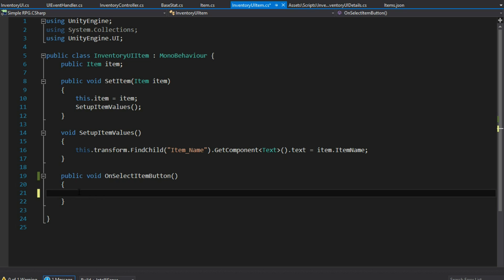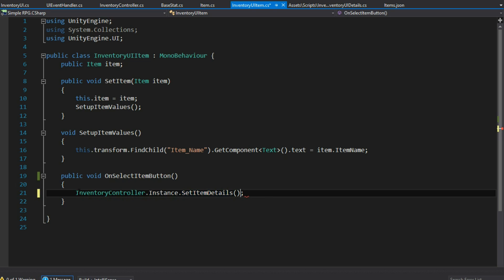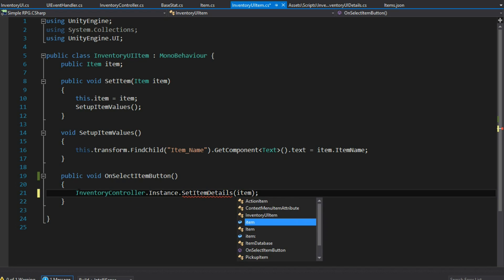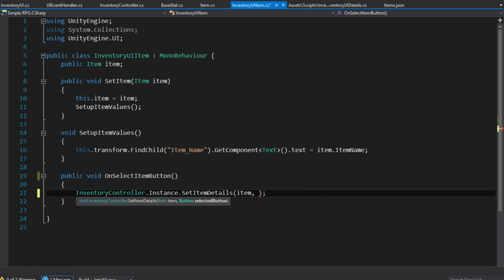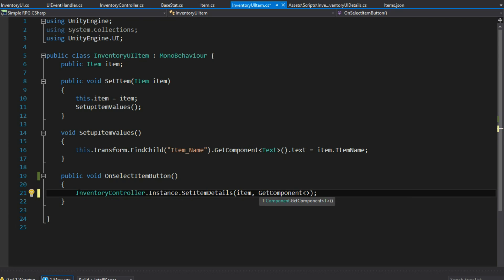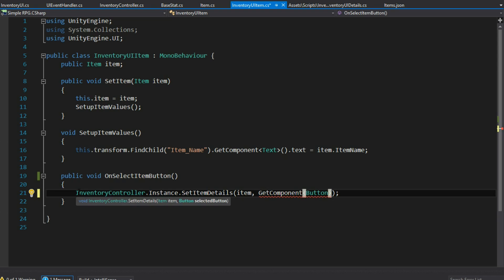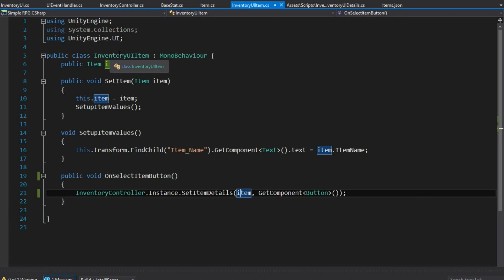So whenever OnSelectItemButton happens, I'm going to go to InventoryController.Instance and do SetItemDetails. I'm going to pass the item of this InventoryUI and also get the Button component of this item and pass it, because it's looking for the button that was clicked on. I'll add a debug log 'It worked' to test, then play and see what errors come up.